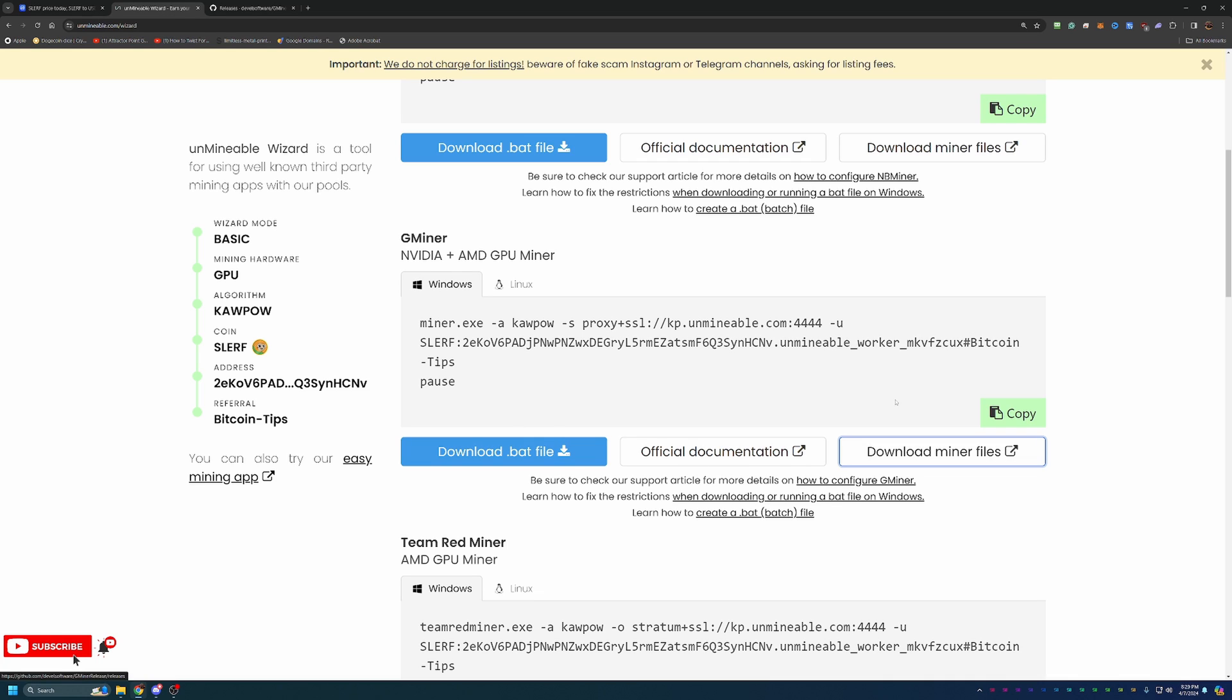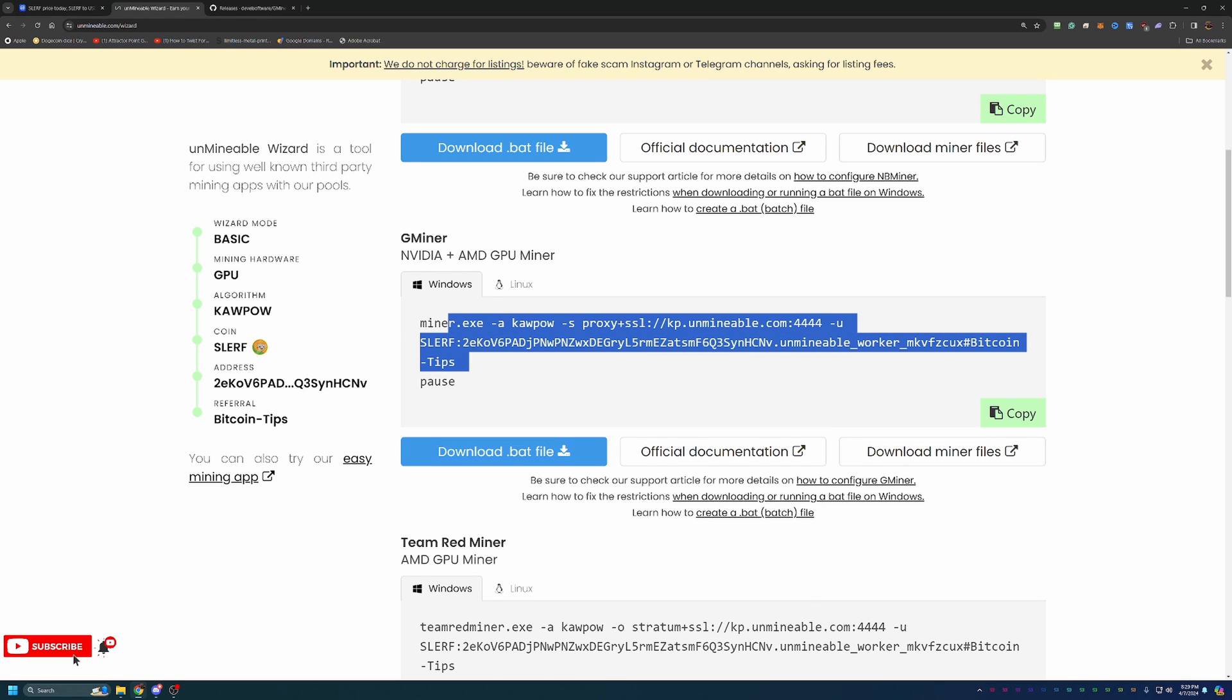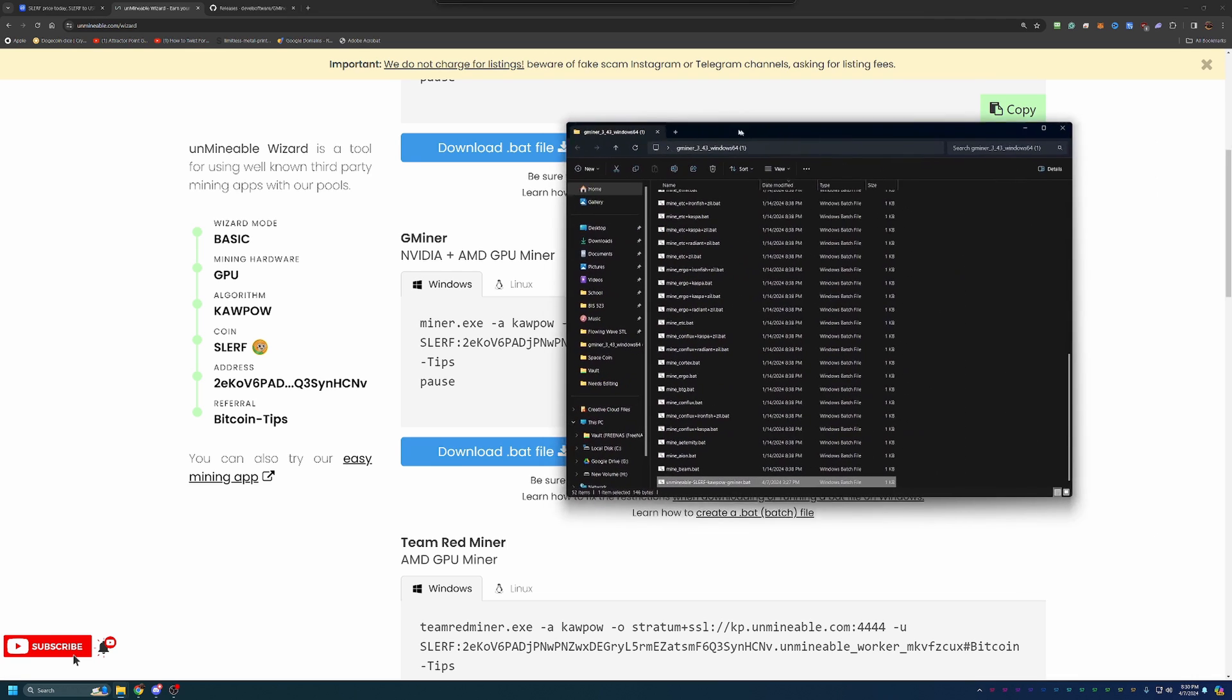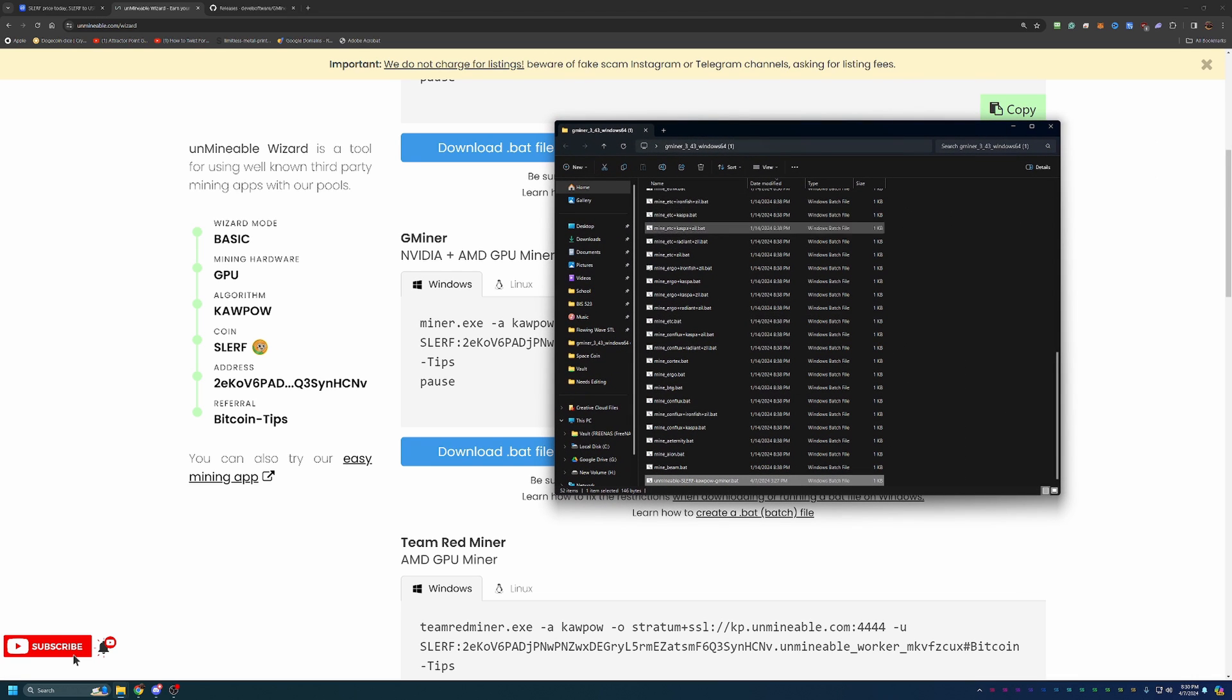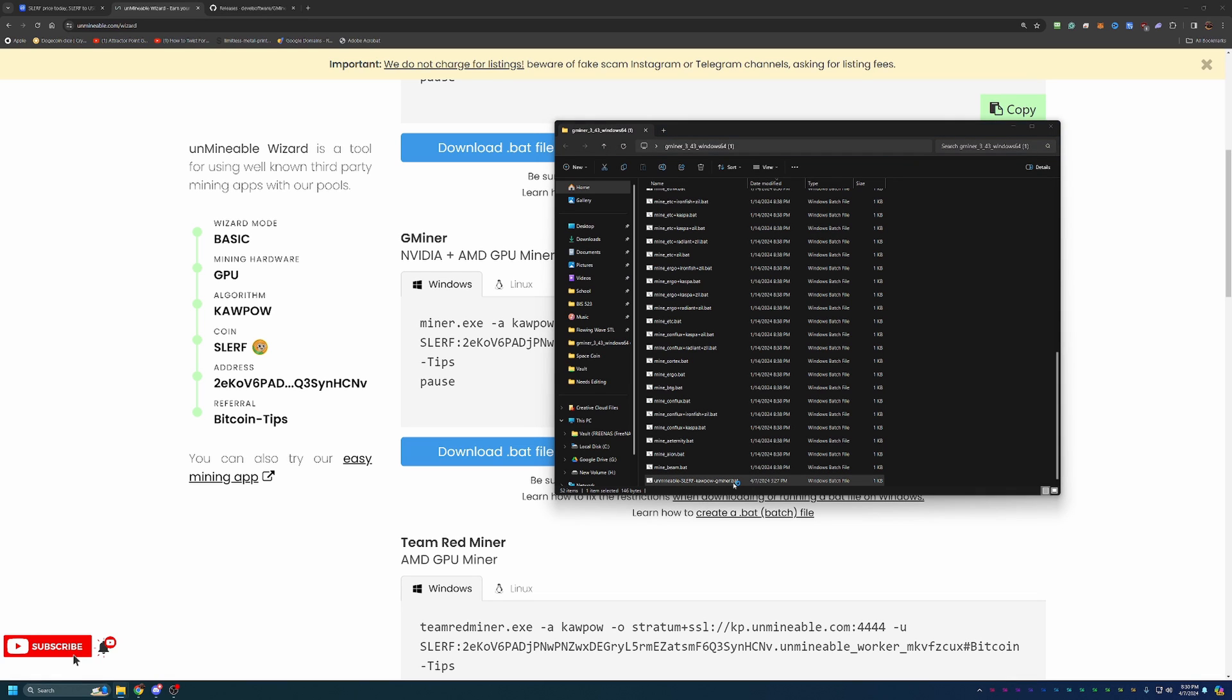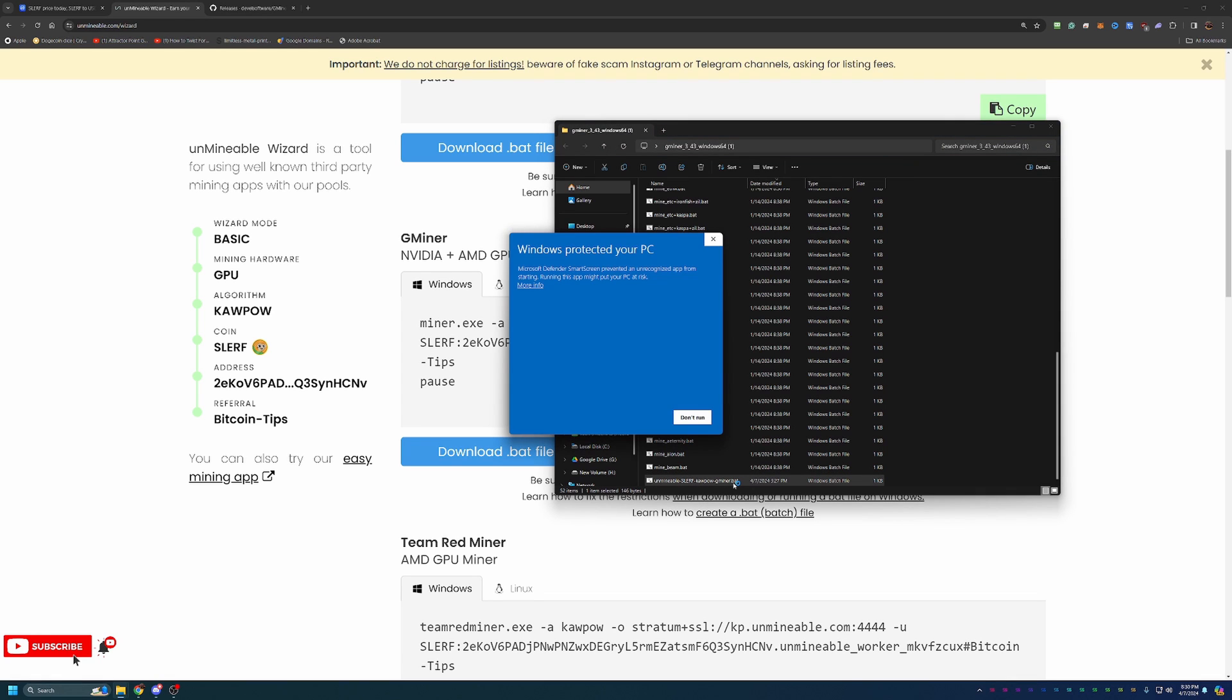So like I said, once you get the miner files downloaded and extracted, you'll click this Download.BAT file. This is going to download the Windows batch file with this text in it, basically telling the pool who's mining and where to pay you out, and that you have this Bitcoin Tips referral code to save on the fee. So once you download that, go ahead and drag and drop it into your Gminer, or replace that with whatever miner you got, folder. And as you can see here, I have unmineable slurf kapow gminer.bat.